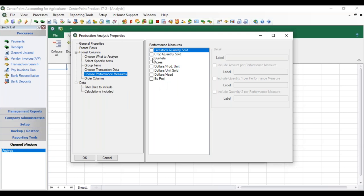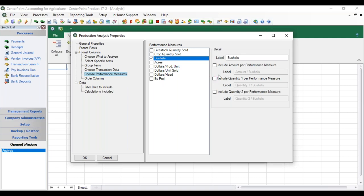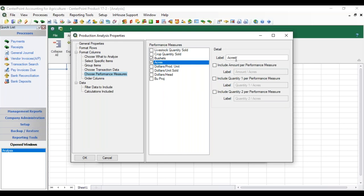Performance measures can access account balances or custom factors and are stored under Reporting Tools, Production, then Performance Measures. We're going to look at a column for Bushels to get a bushel-per-acre measure. Once you select a performance measure, you pick which pieces of activity you want it calculated by — I want it calculated by Amount to get a dollar-per-bushel figure. Then for Acres, I want to see dollar-per-acre, and I also want a rate-per-acre on Quantity 1, which would show yield on revenue rows and rate applied per acre on crop input rows.